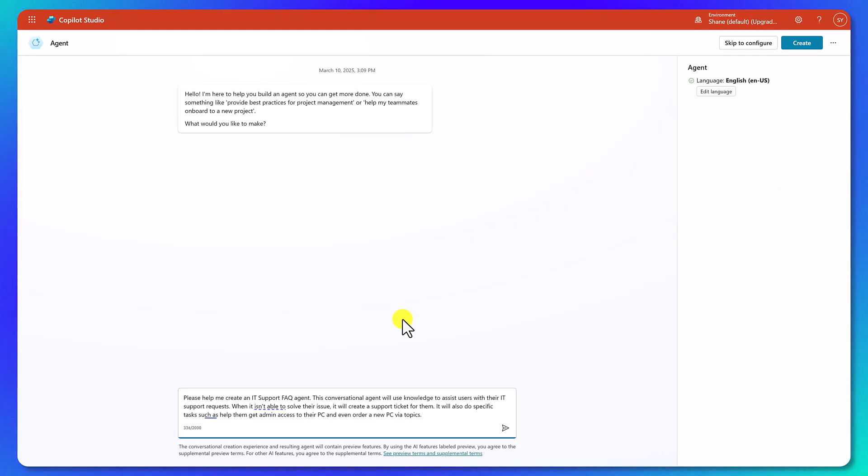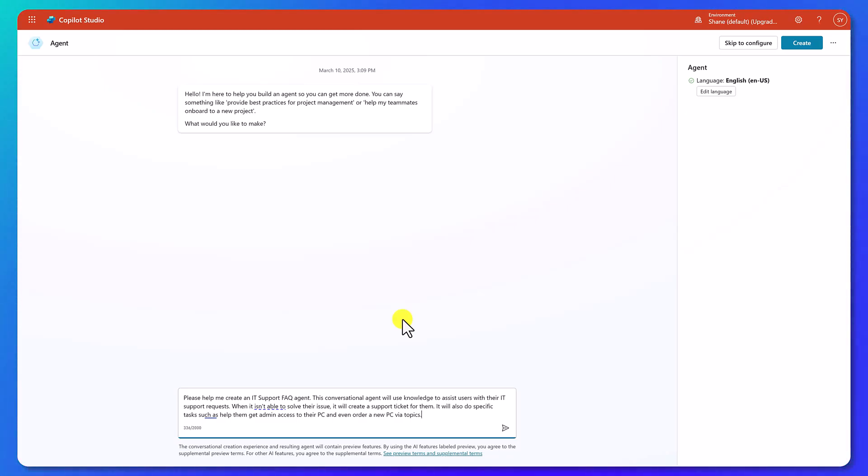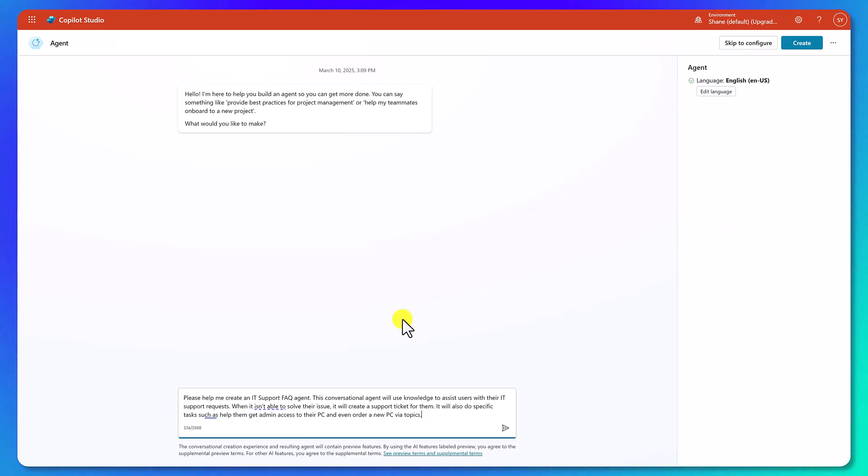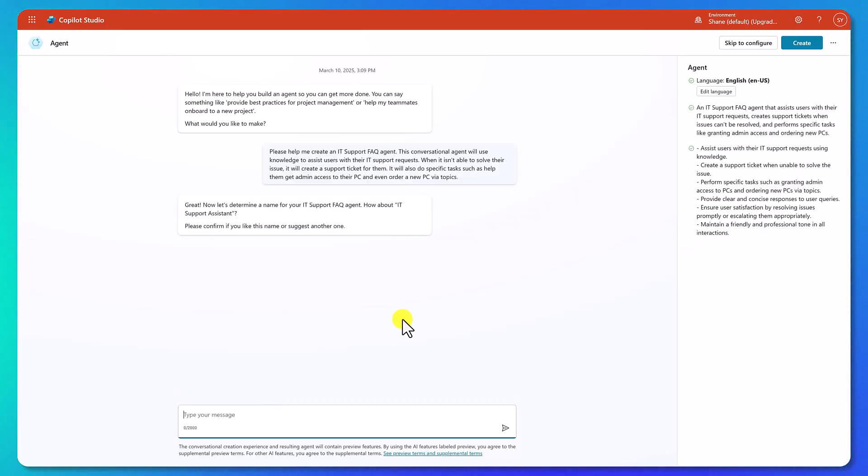When it isn't able to solve their issue, it will create a support ticket for them. It will also do specific tasks such as help them get admin access to their PC and even order a new PC via Topics. What we're doing here is we're giving the agent its idea, its purpose. Agents need to know what they are supposed to be able to do in order to respond and help us shape the instructions as we're about to see in a moment.